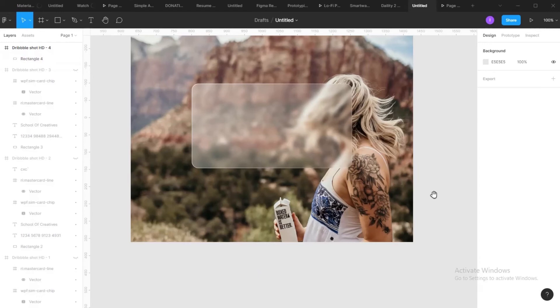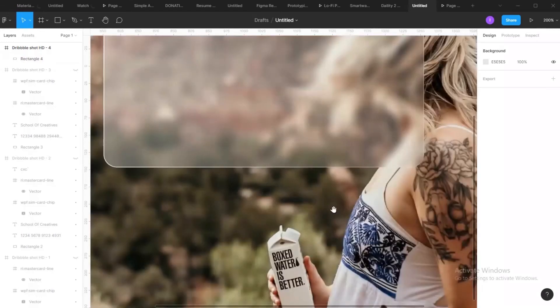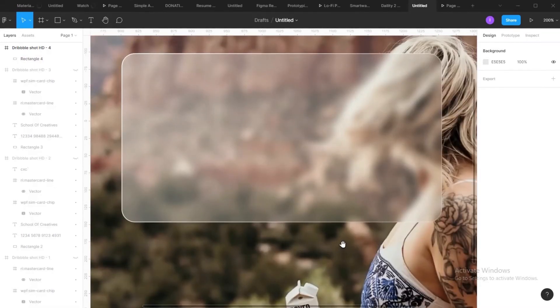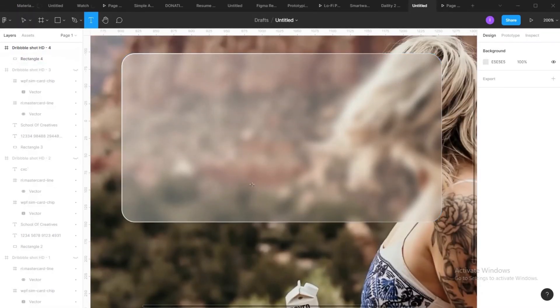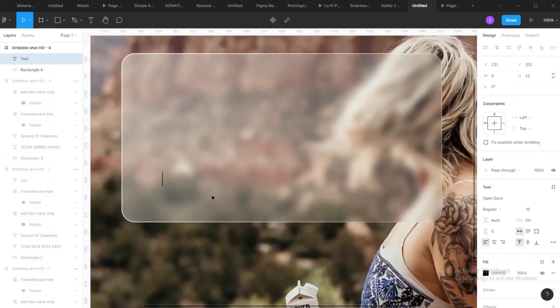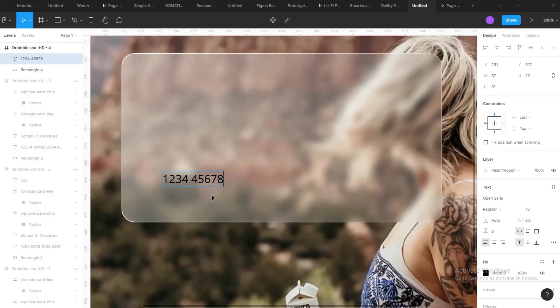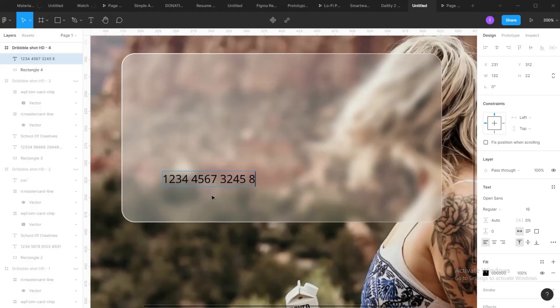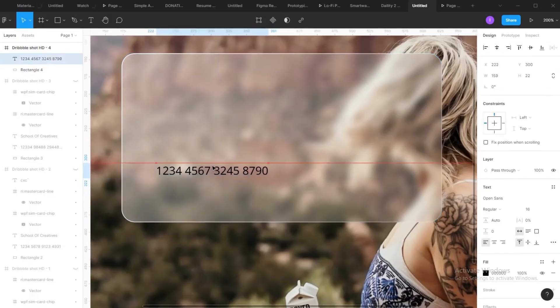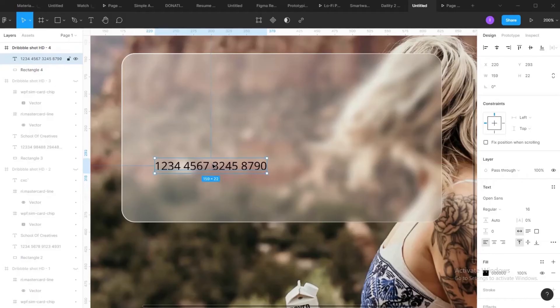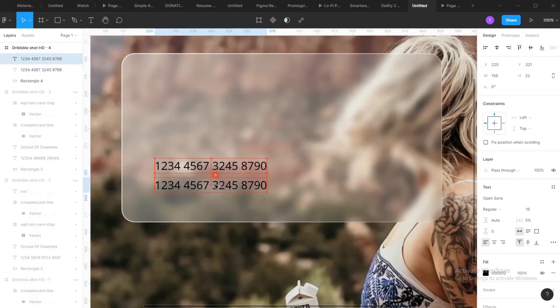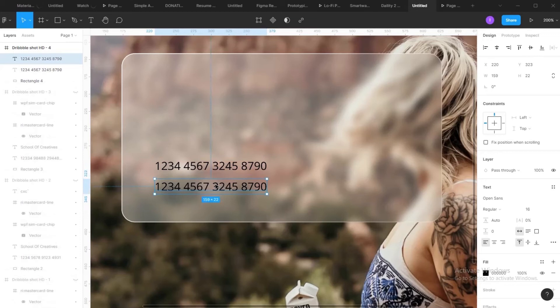Next step, add your text. So I tap on T to get my text. So that was our random numbers. 1234 4567 3245 8790. Next step is still on text. Actually I use School of Creatives.